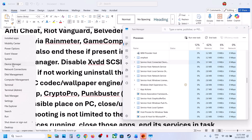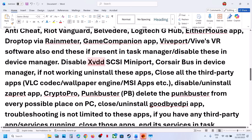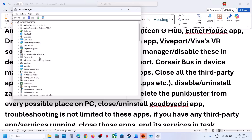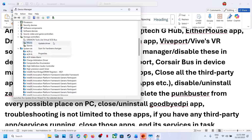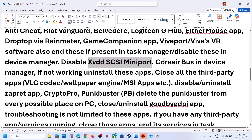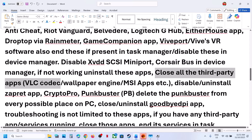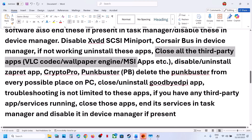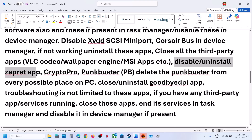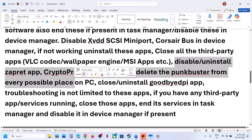In Device Manager, find and disable these tools as well. If you have XVDD SCSI Miniport in Device Manager, disable it. If you find Corsair Bus, disable or uninstall it. Also close third-party applications like VLC codec, Wallpaper Engine, MSI apps. Disable or uninstall Zapret, Crypto Pro, and Punkbuster — delete and uninstall Punkbuster from your computer. Also uninstall GoodbyeDPI and DPI apps.